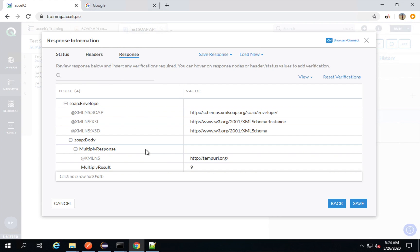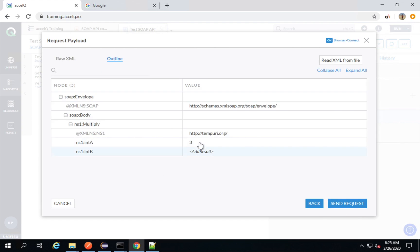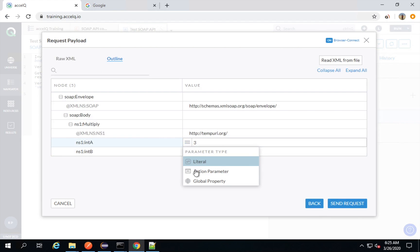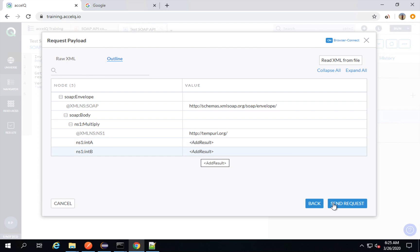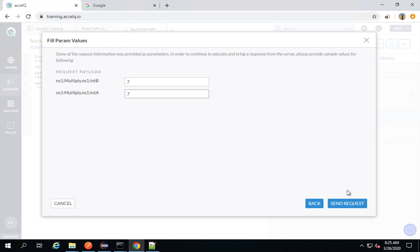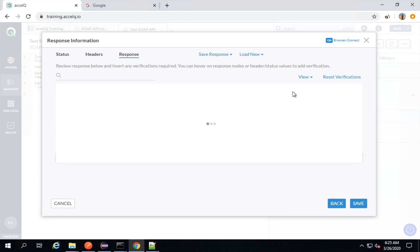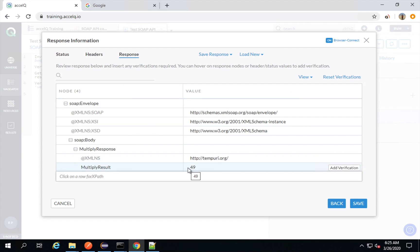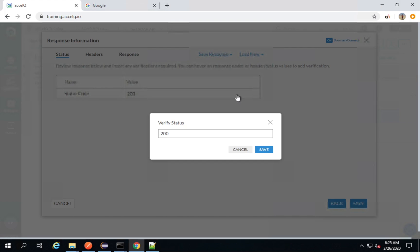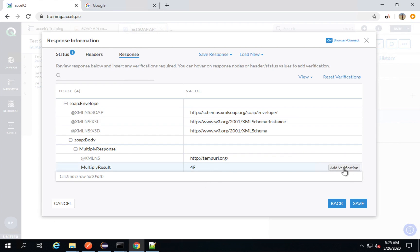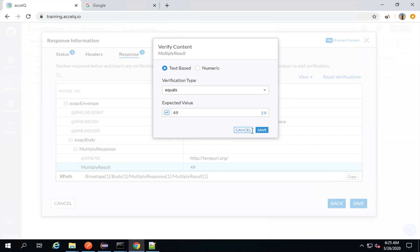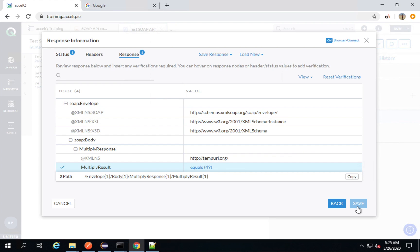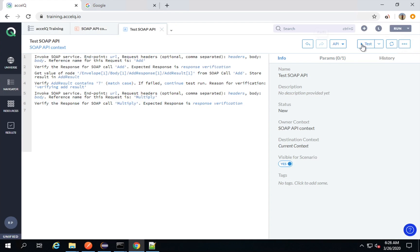You can see we are getting the multiplication result. Let me check — this is first integer, this is second integer. Let me add the parameter at both places. I will say send request with seven and seven, and expand all — in this case I'm getting this fine. There may be some issue with the implementation of the API, but that's fine. I will go to the status and add a verification for status code 200, then go to the response and add a verification for the result which is 49.